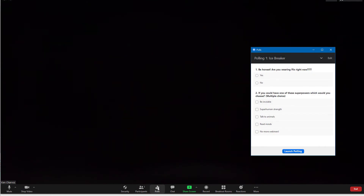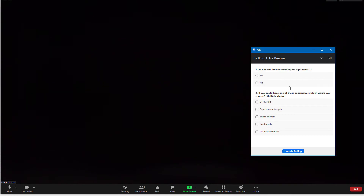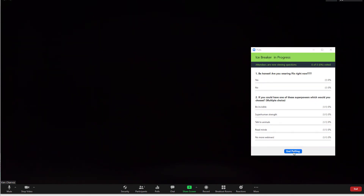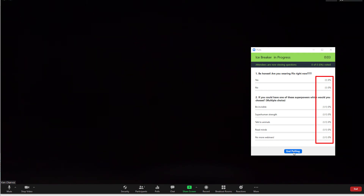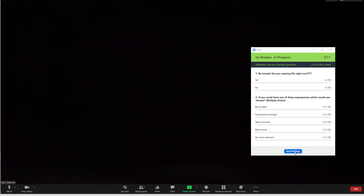I'll click polls, then select the Icebreaker poll. Notice that both questions display because it is a single poll with two questions. There's a timer at the upper right, and as participants answer, the numbers will change in real time. Click end polling when finished. You can then share results to display the poll to everyone in your meeting.